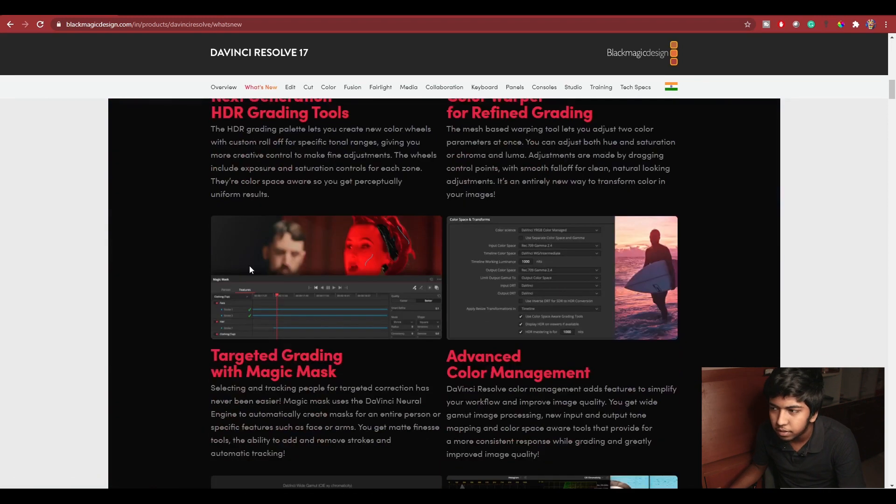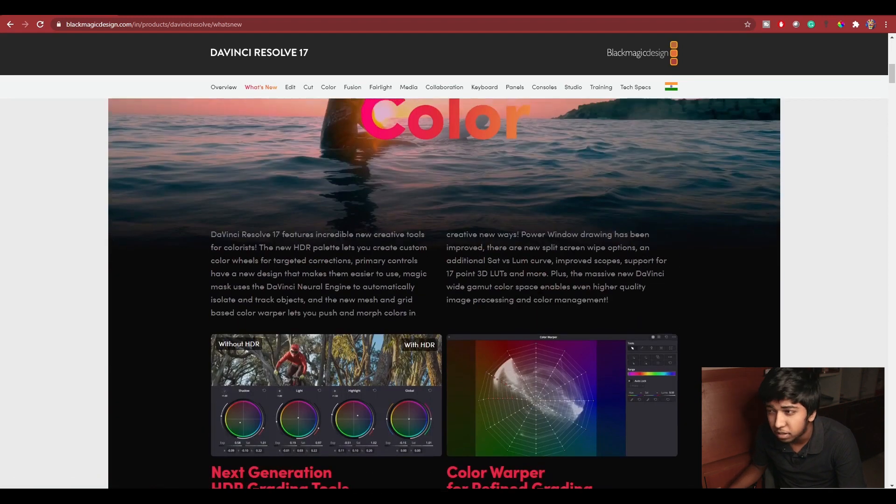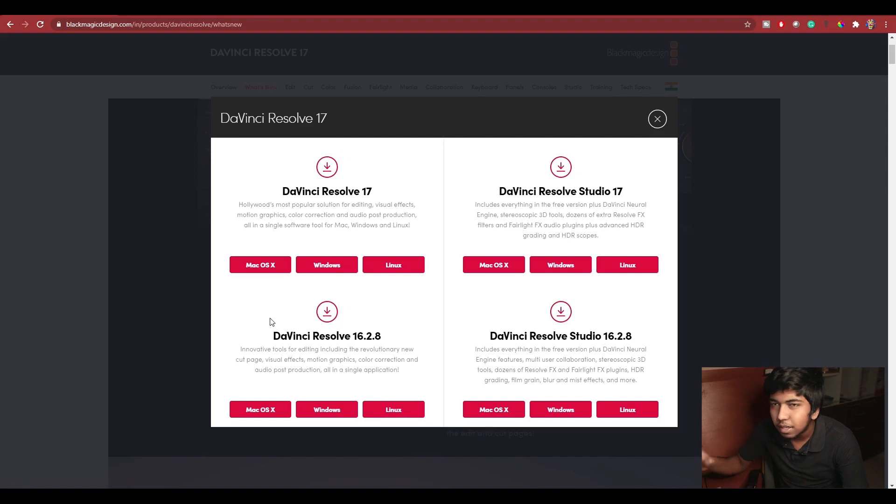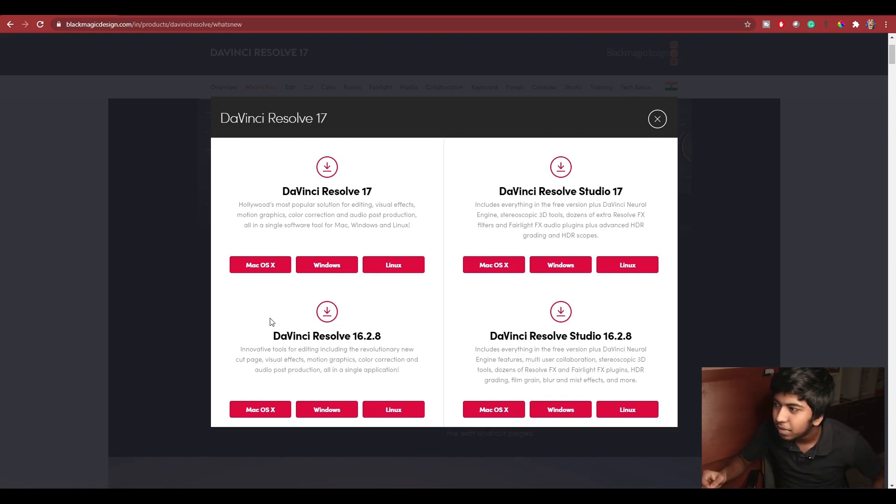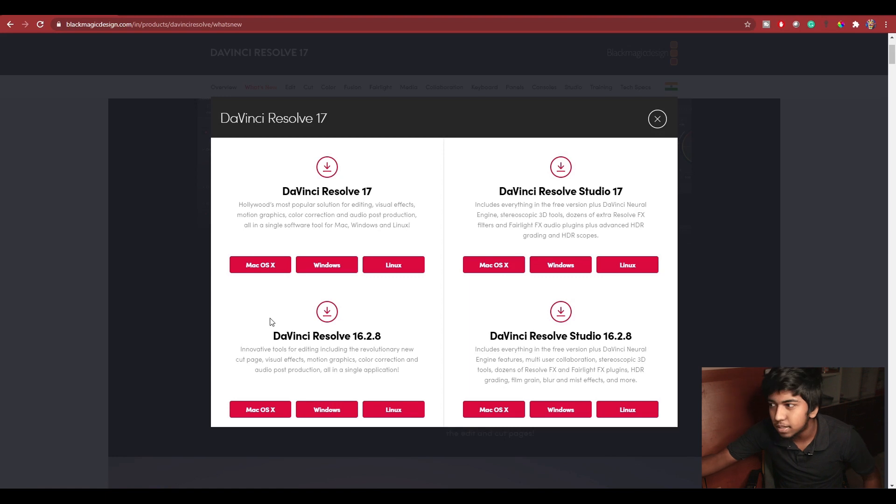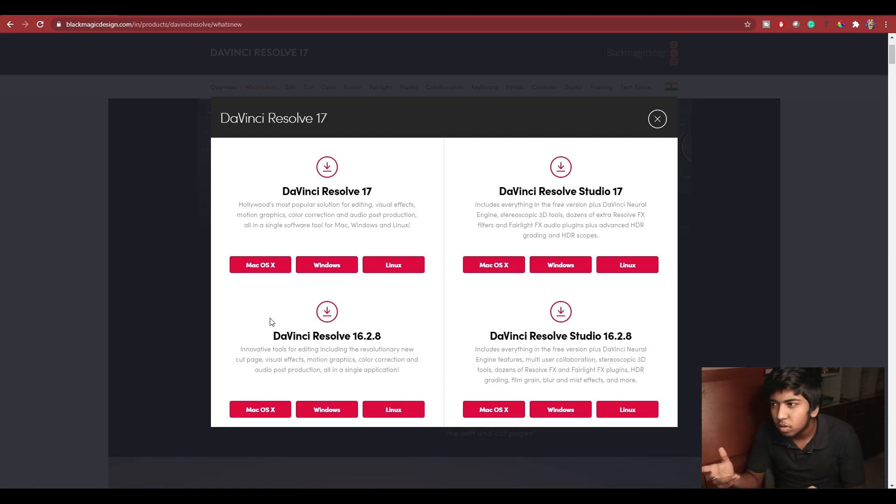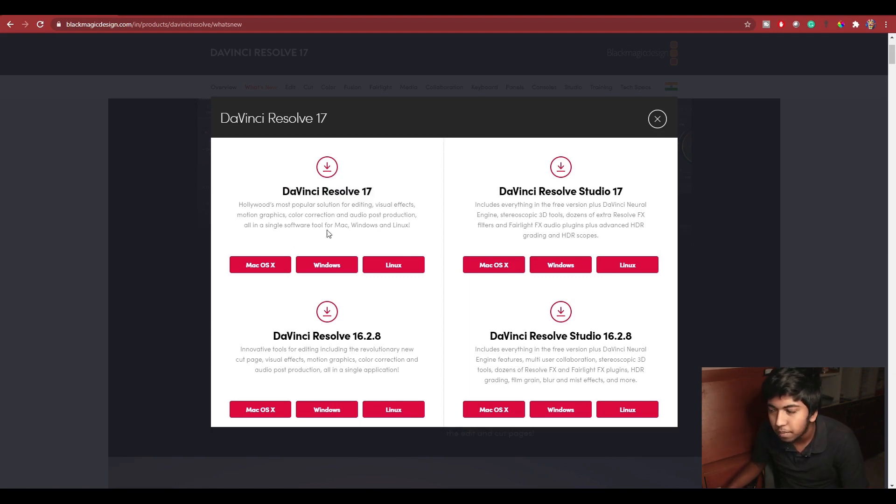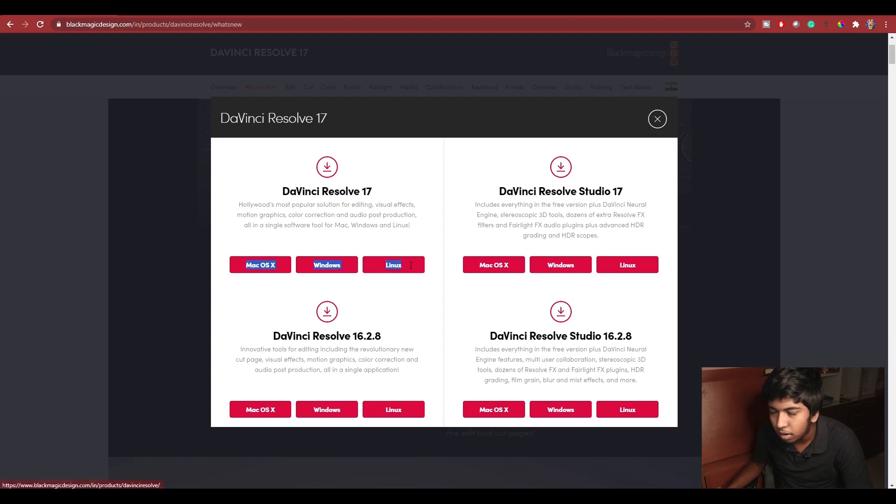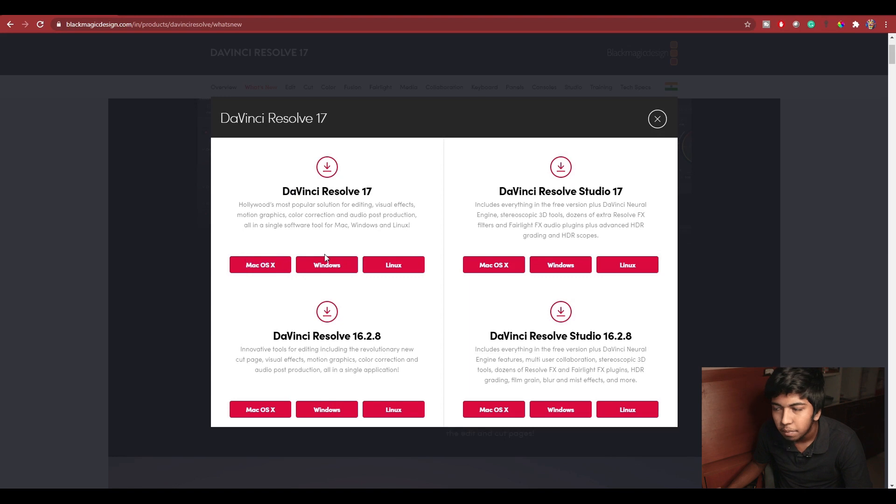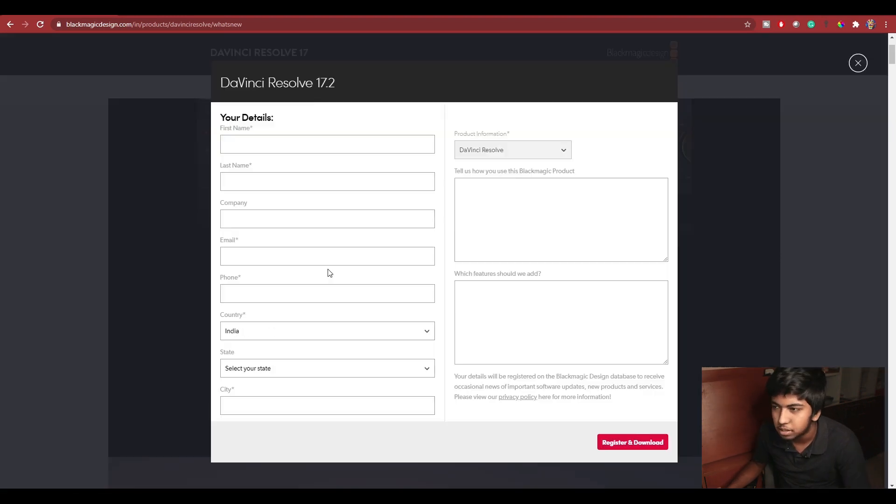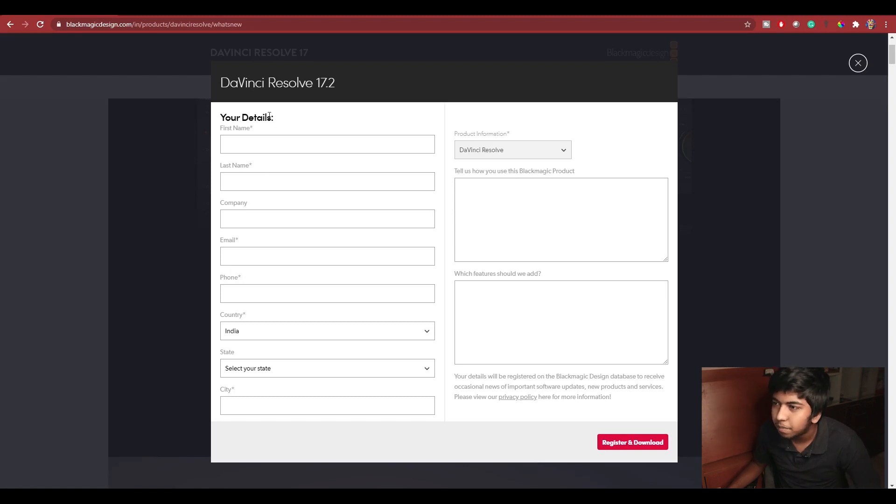Okay, here is a confusion. Why? The name is DaVinci Resolve 17 Studio Version. That is the paid version. So that is why you have problems. You have to install DaVinci Resolve 17, the left-hand side version. If you are using any particular operating system, you can select that. Windows is my operating system, so I am using it.